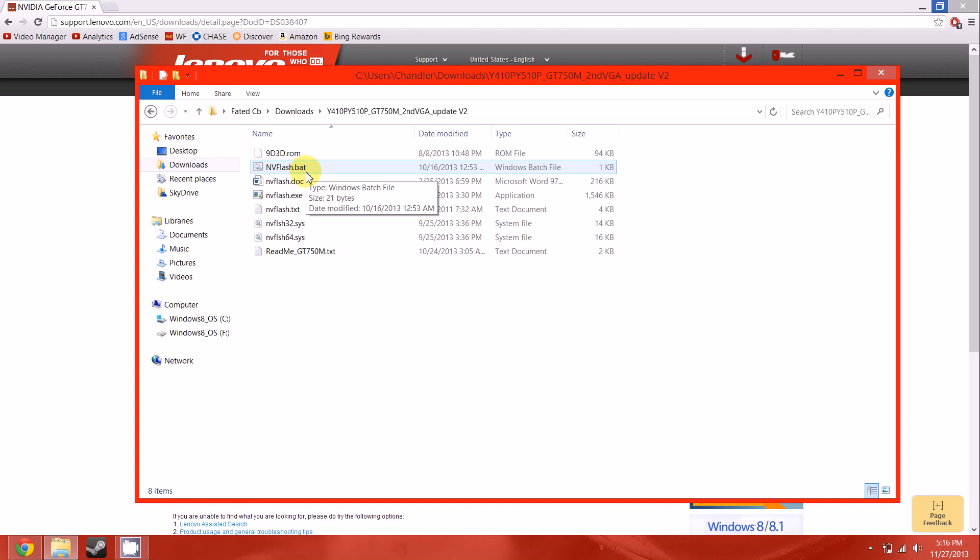and then go back to your NVIDIA control panel, and you will see that you now have SLI options, but you're going to have to enable them and also configure them back to your settings because those were wiped by 8.1.